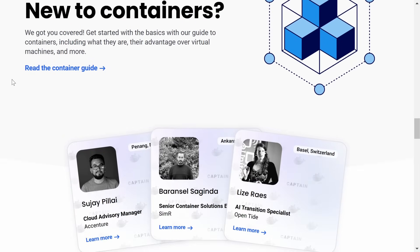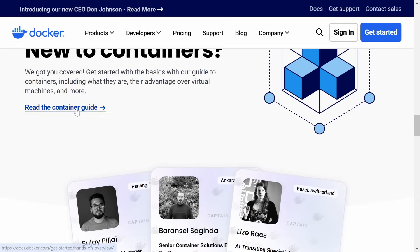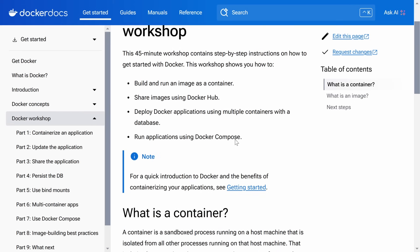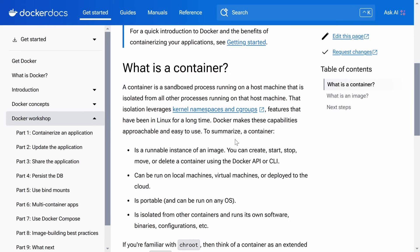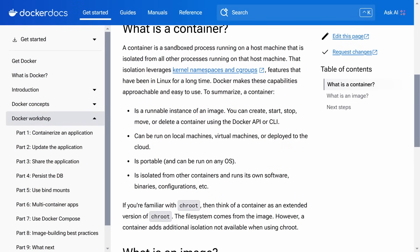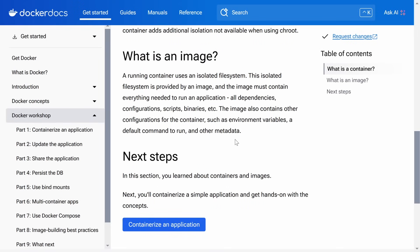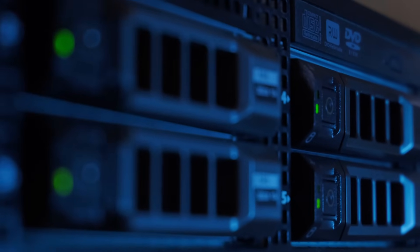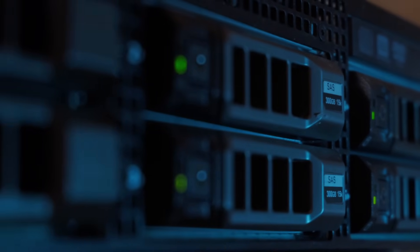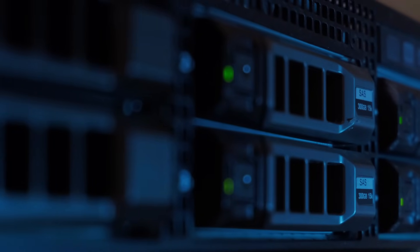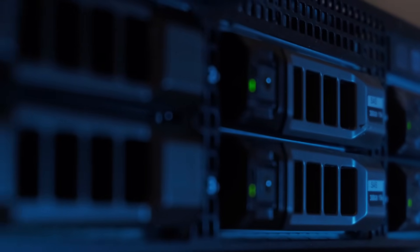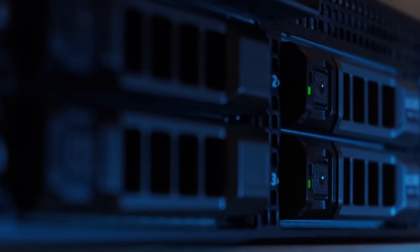Have you ever had something you know you should learn? Something you felt could save you a lot of time, but you kept putting it off? That's how Docker was for me. For years, I knew Docker was valuable. I knew that I would spend less time setting up servers once I learned it, but I kept delaying it, and I regret that. So let's not have you make the same regret.